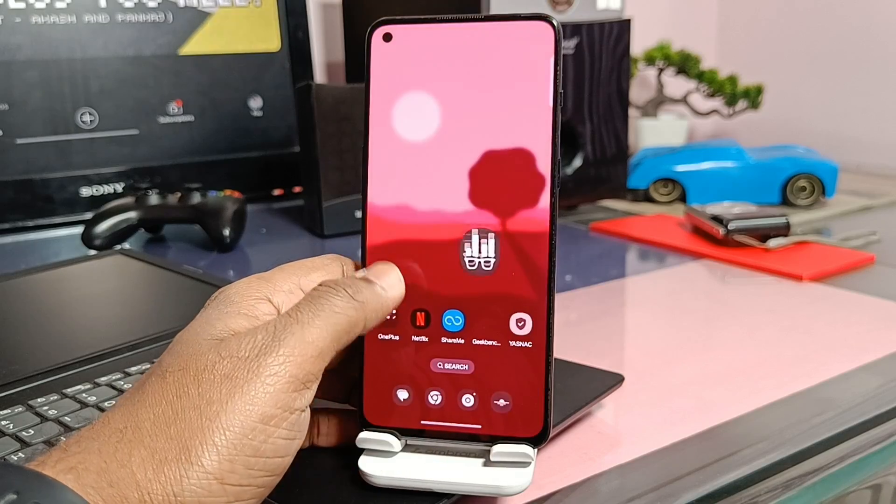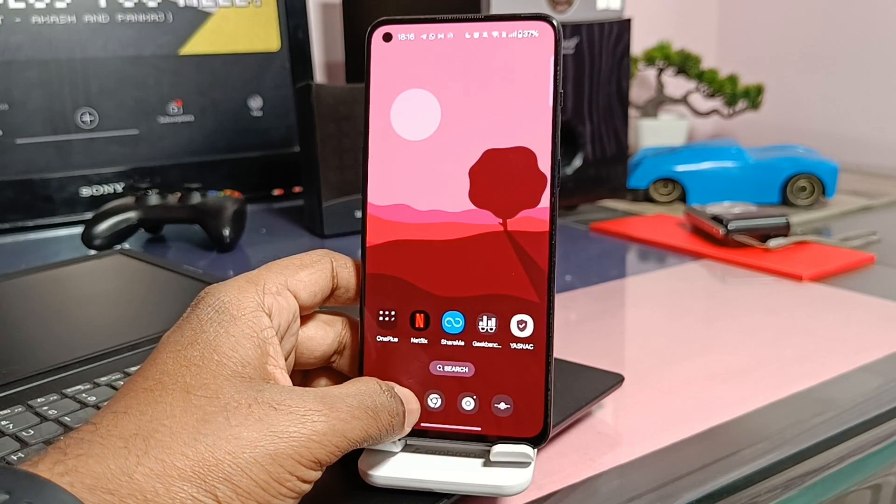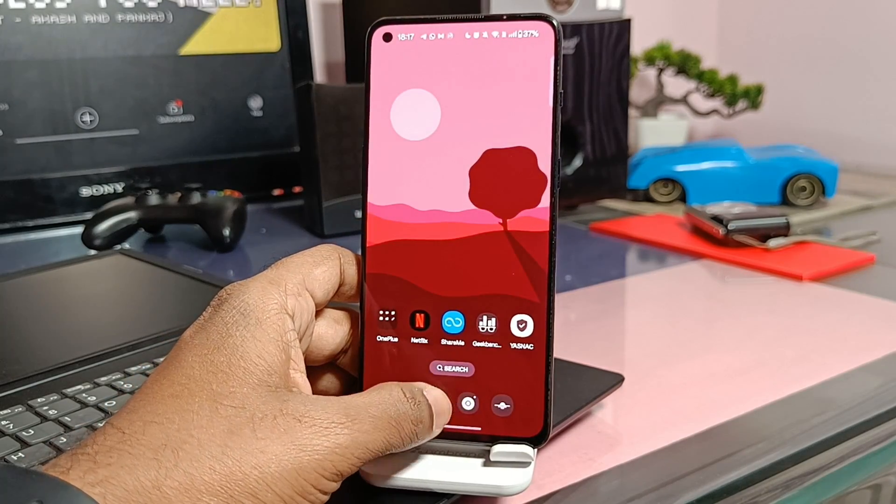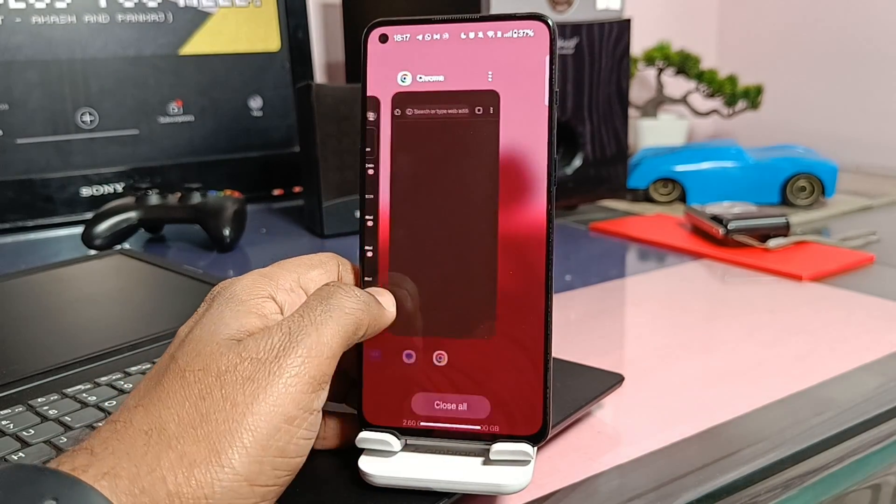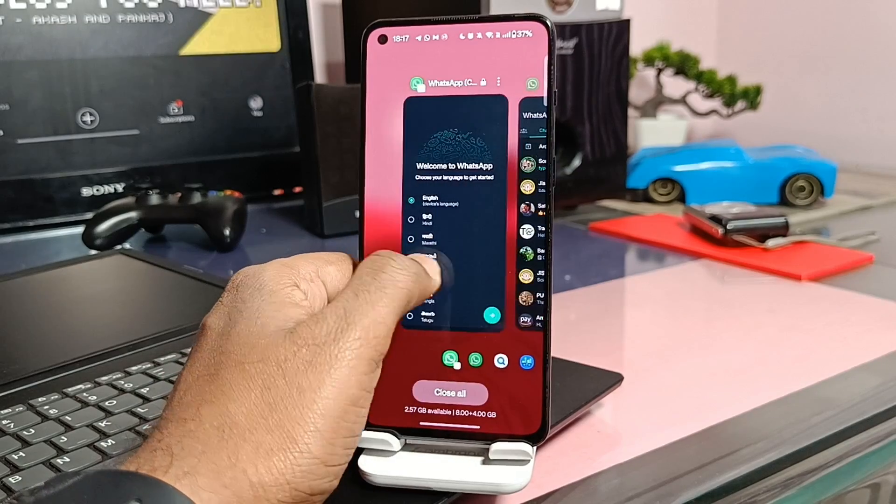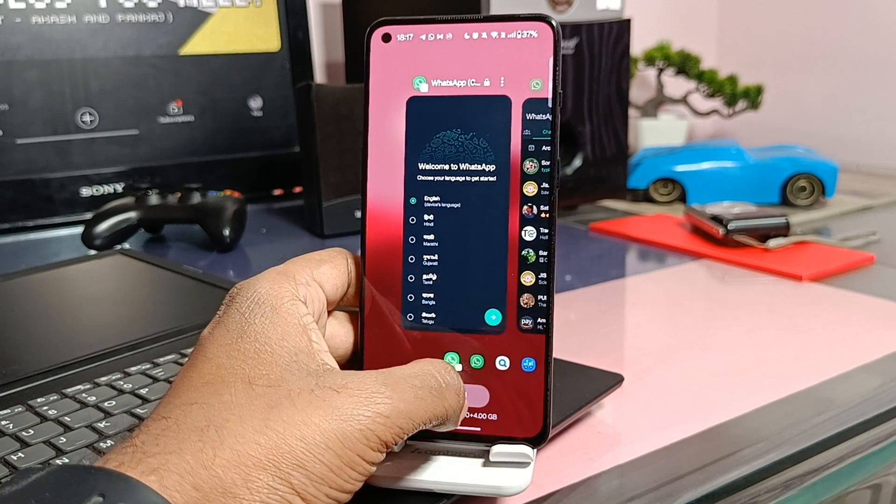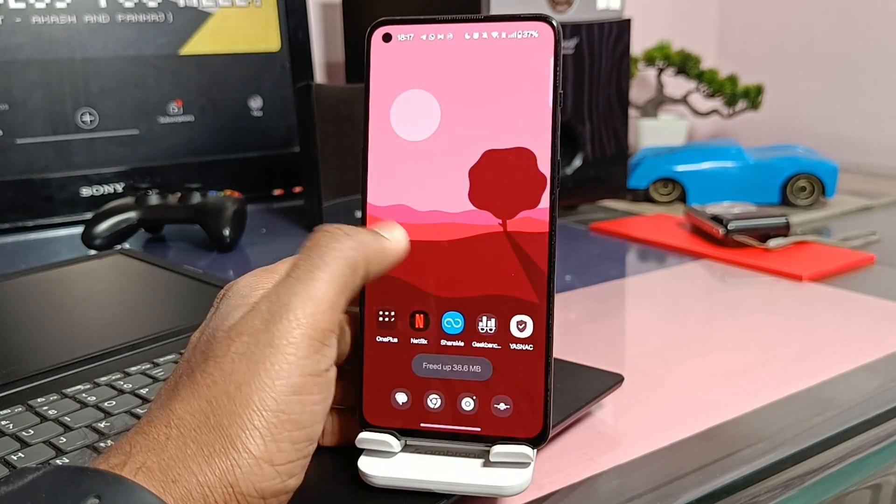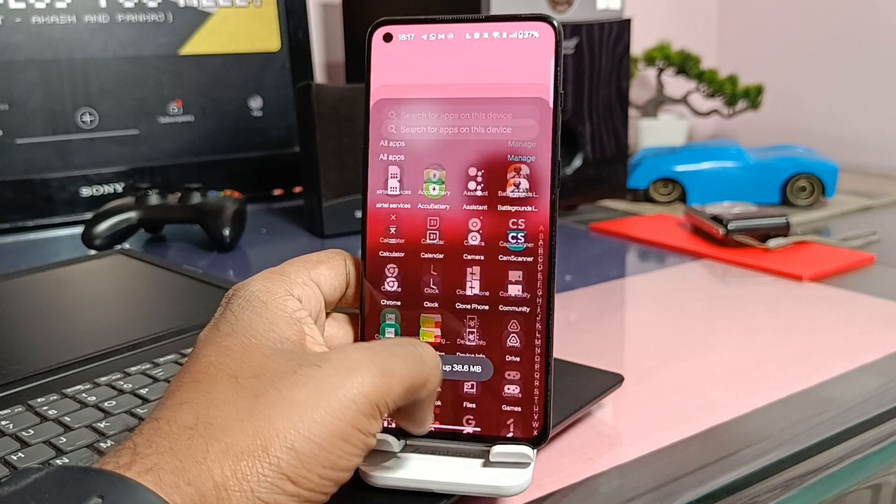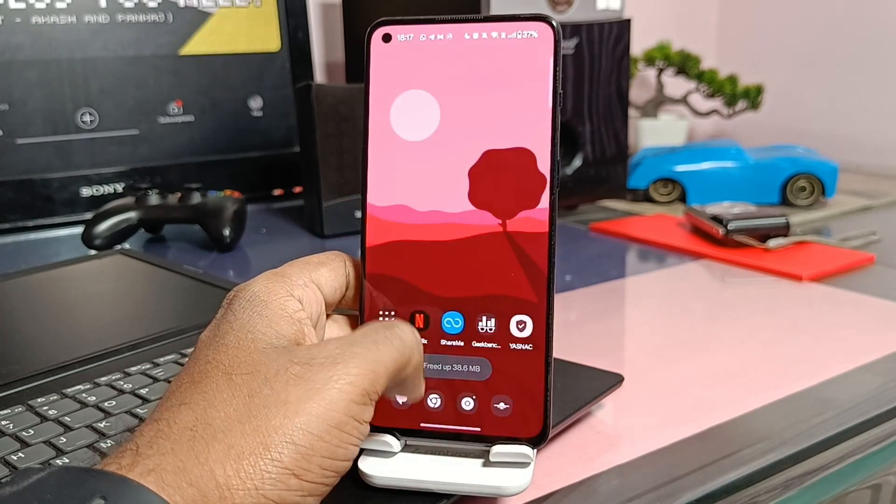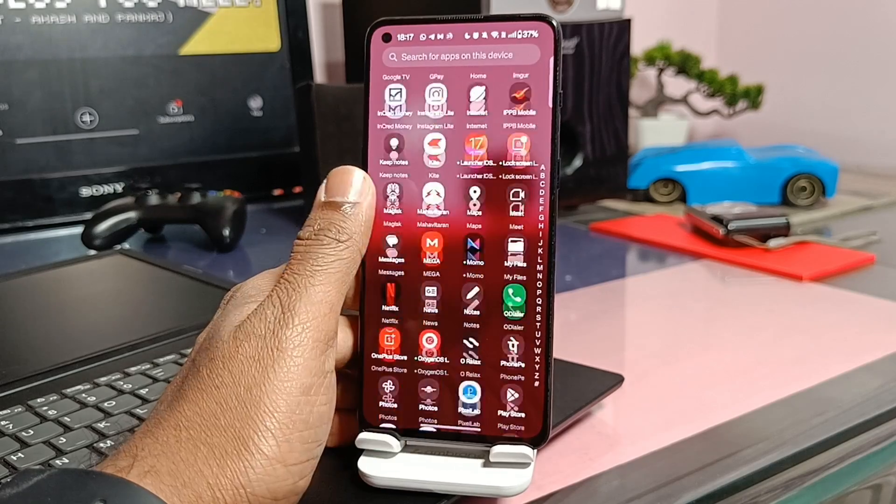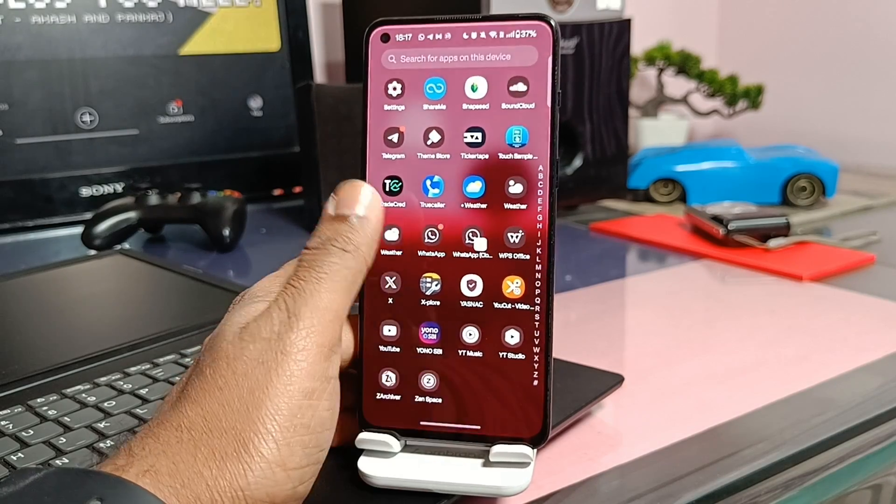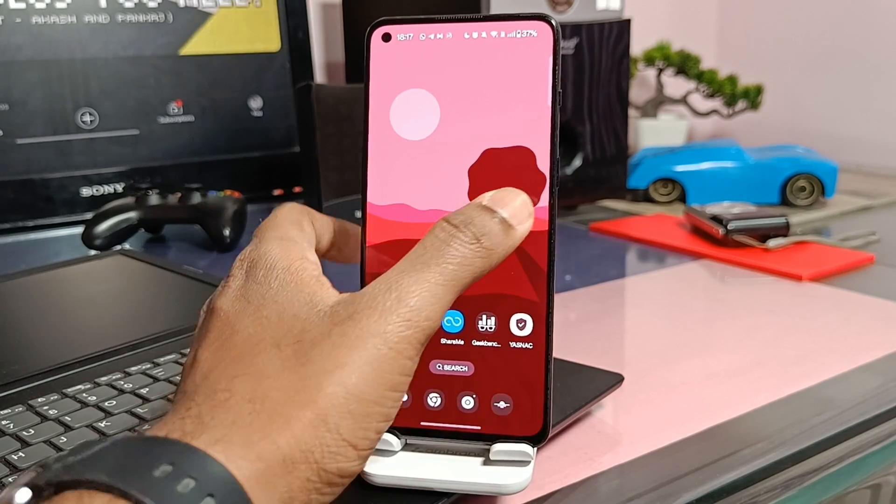So this is all about the new update of OxygenOS 14 which has nothing new special feature additions, but it's all about the stability improvement and the bug fixes. So definitely I recommend it to install it on your OnePlus 9RT.